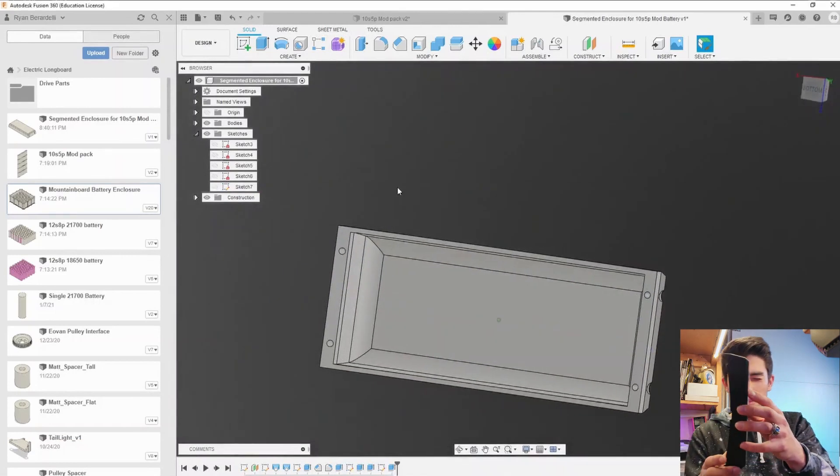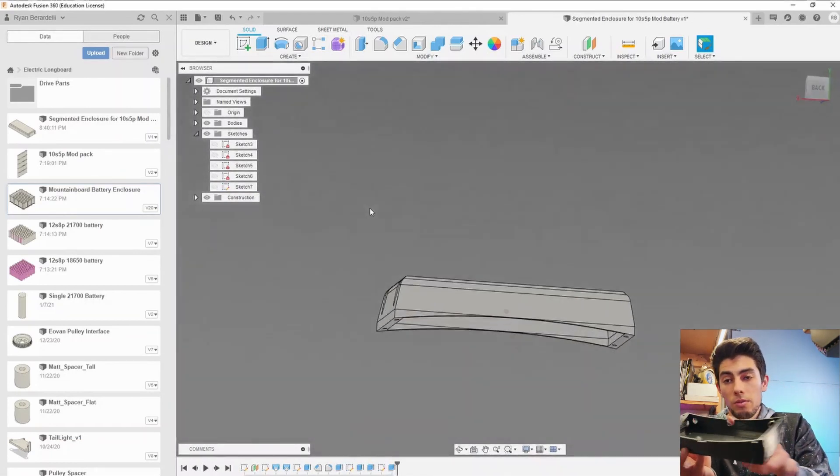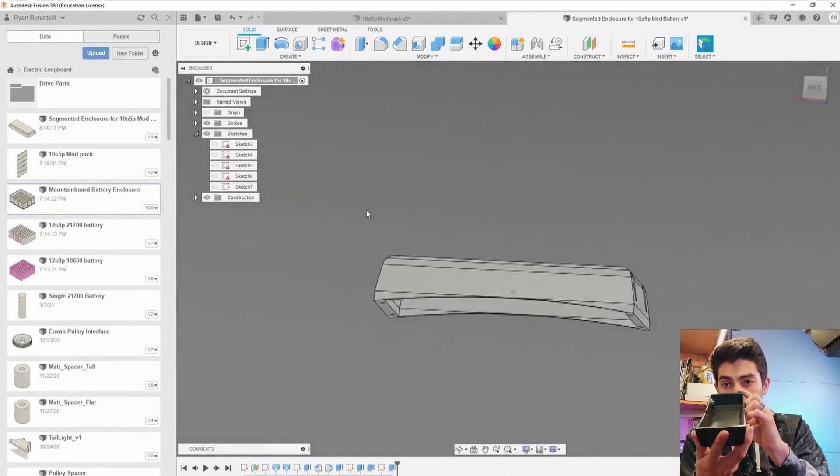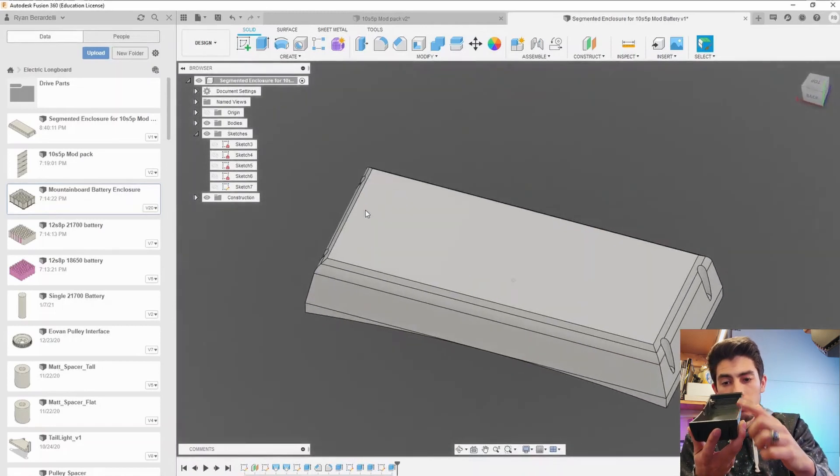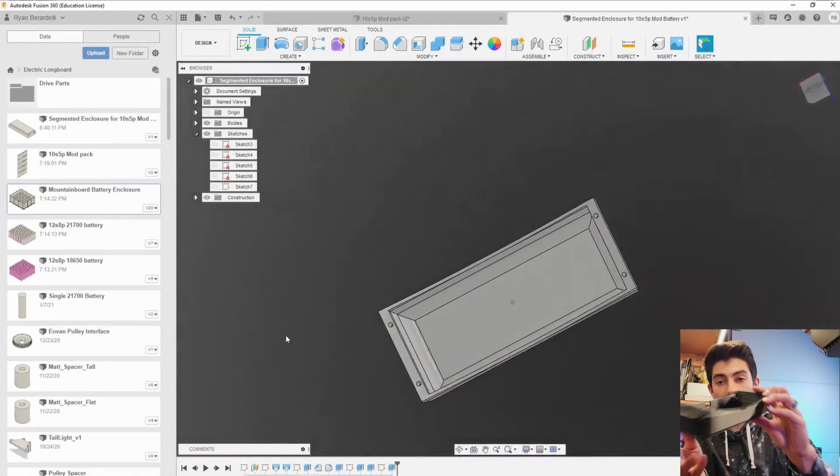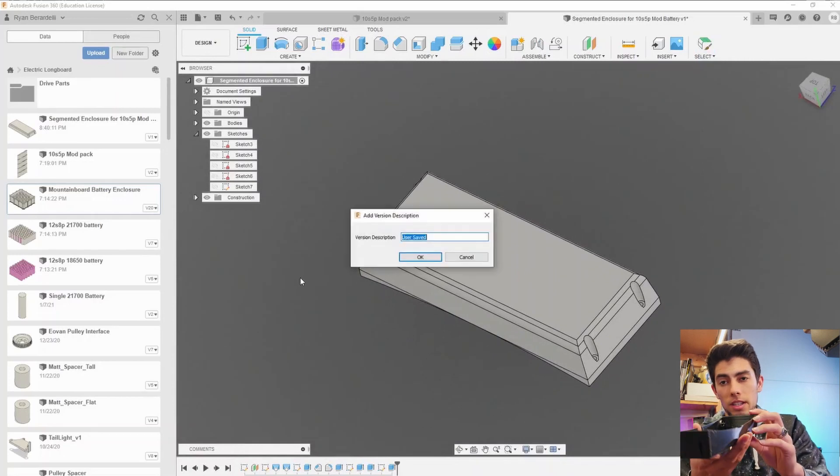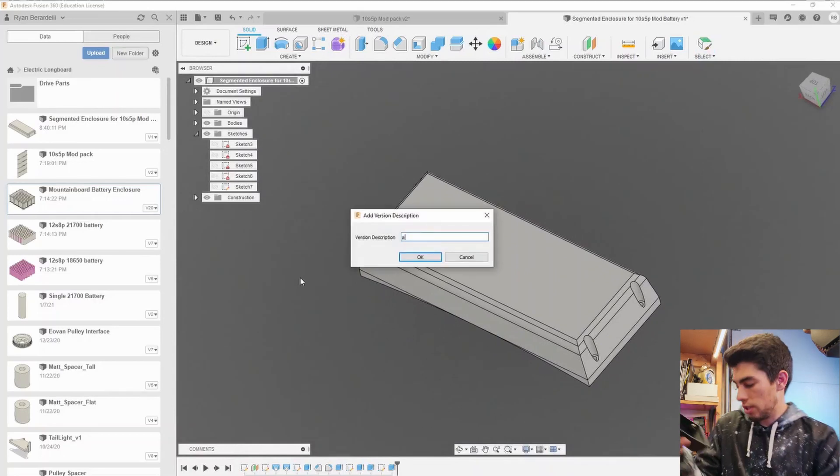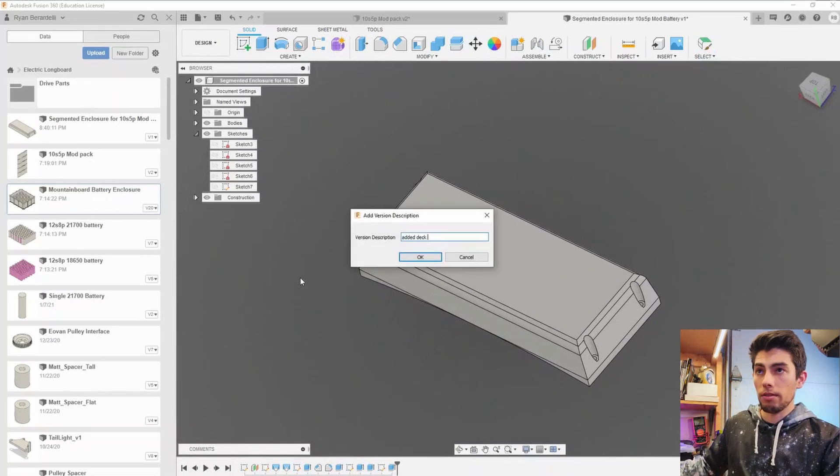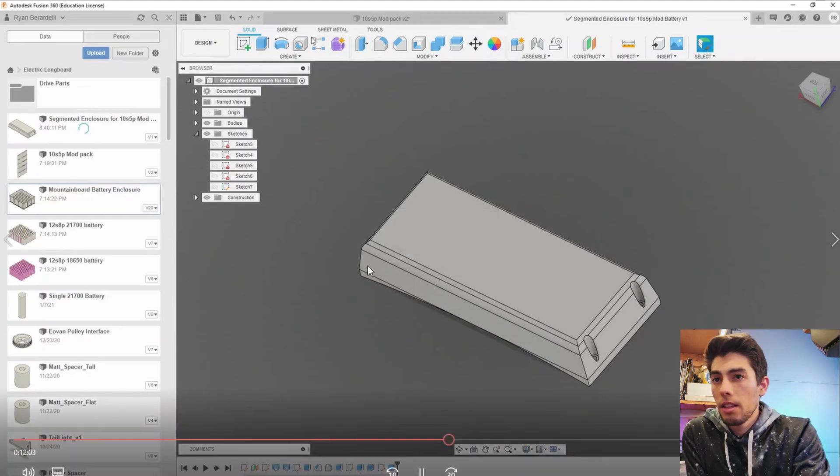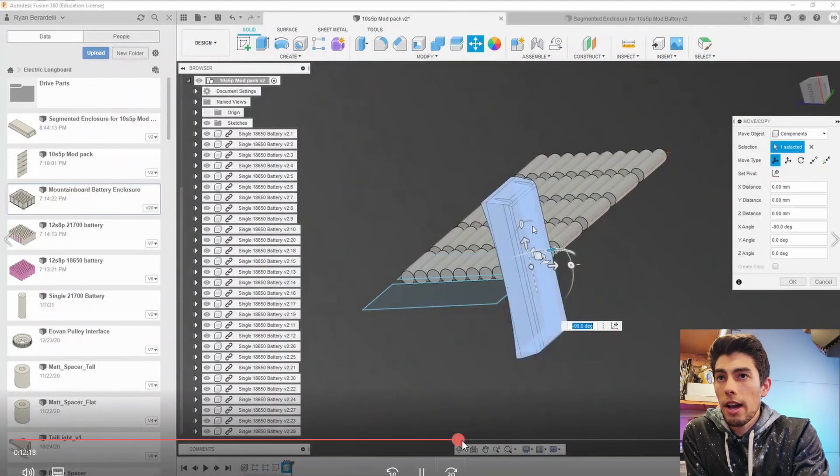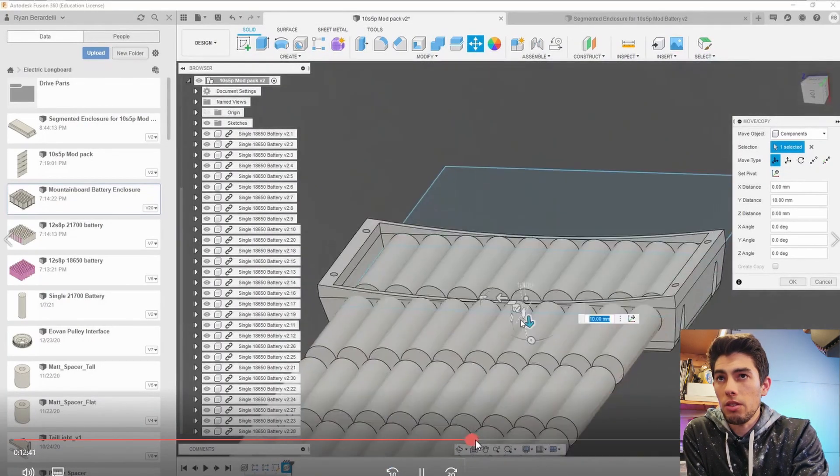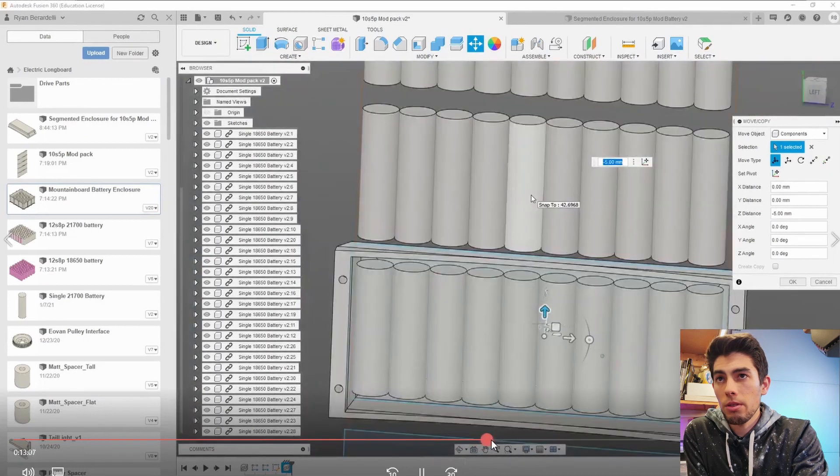pieces like the back one the rear curve actually comes down further than the front curve and it's pretty hard to see but it's a couple millimeters and it really does make the difference when you actually set it down on the board itself. So after finishing up the basic enclosure design I just went through